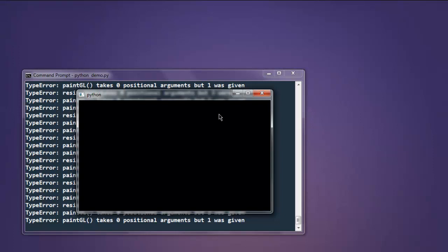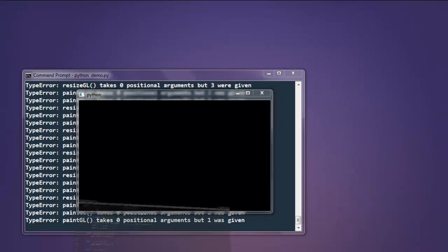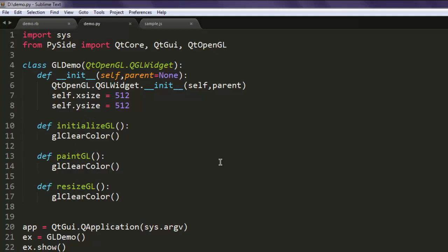Okay, so this was just an example of creating OpenGL instance using PySide. So this is the code, you can pause the video and go through it.